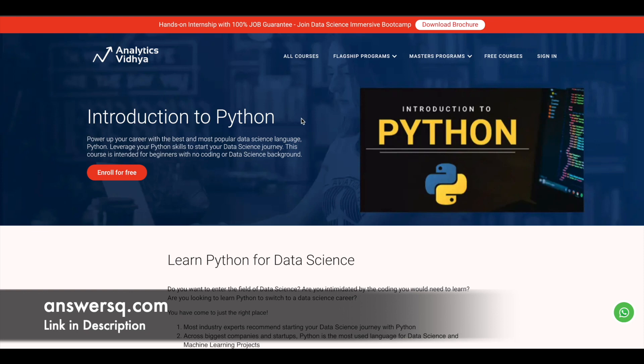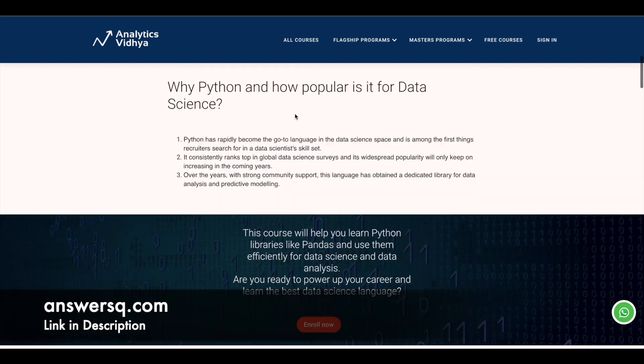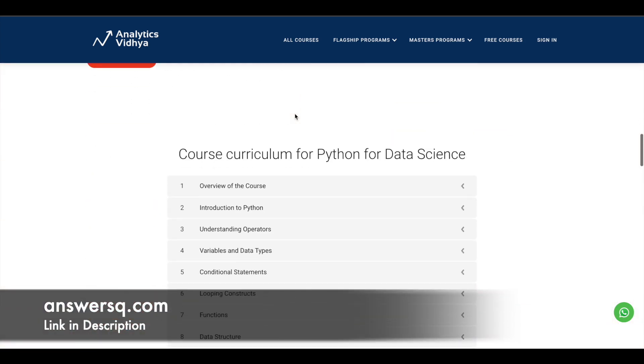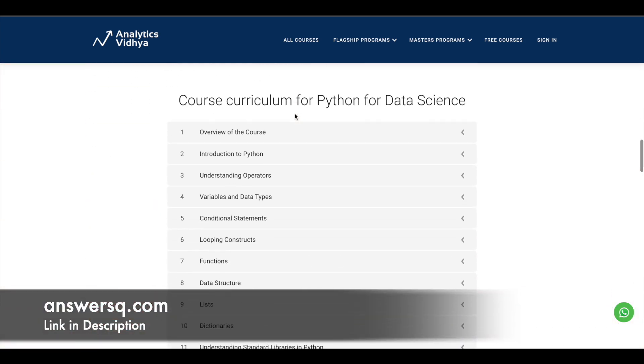The first one is introduction to Python course which is offered by Analytics Vidya and in this course you can just enroll for free and start learning Python from the basics. You do not need any previous work experience in Python. You can just enroll and start from the very basics of Python.